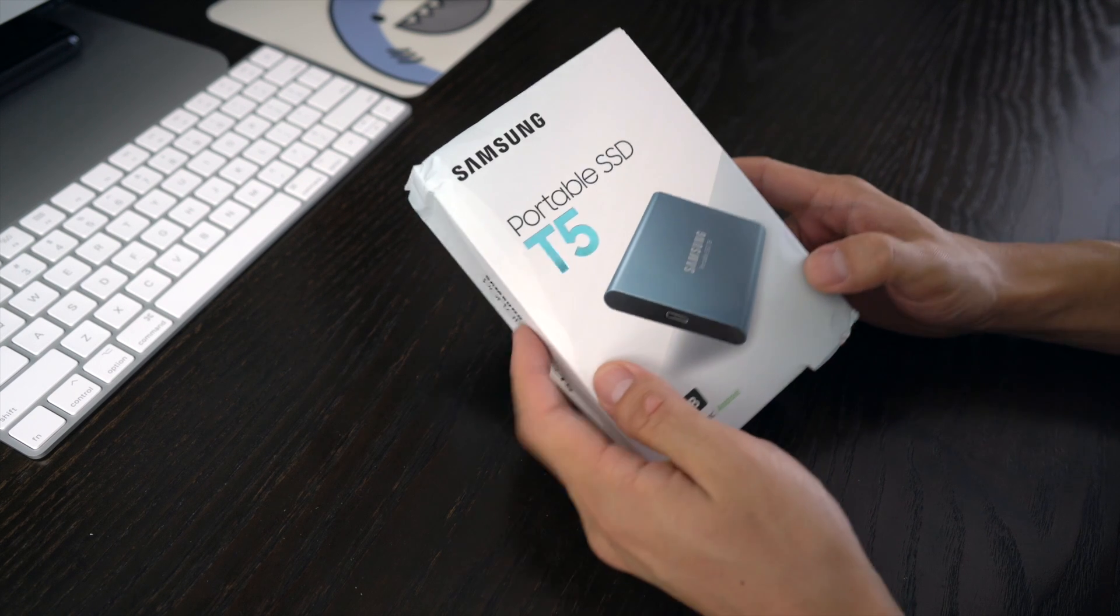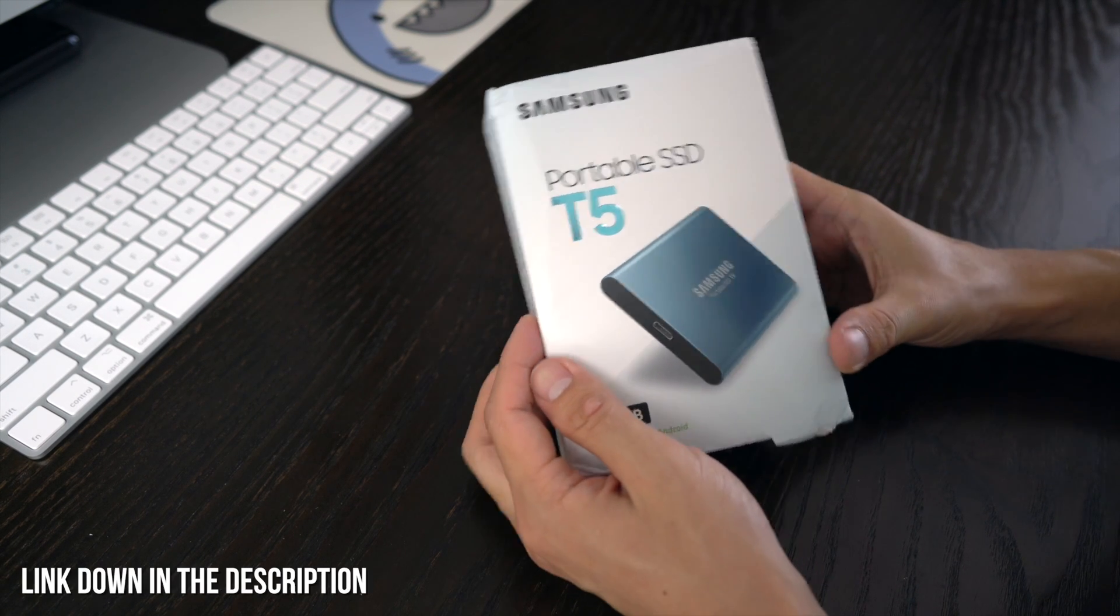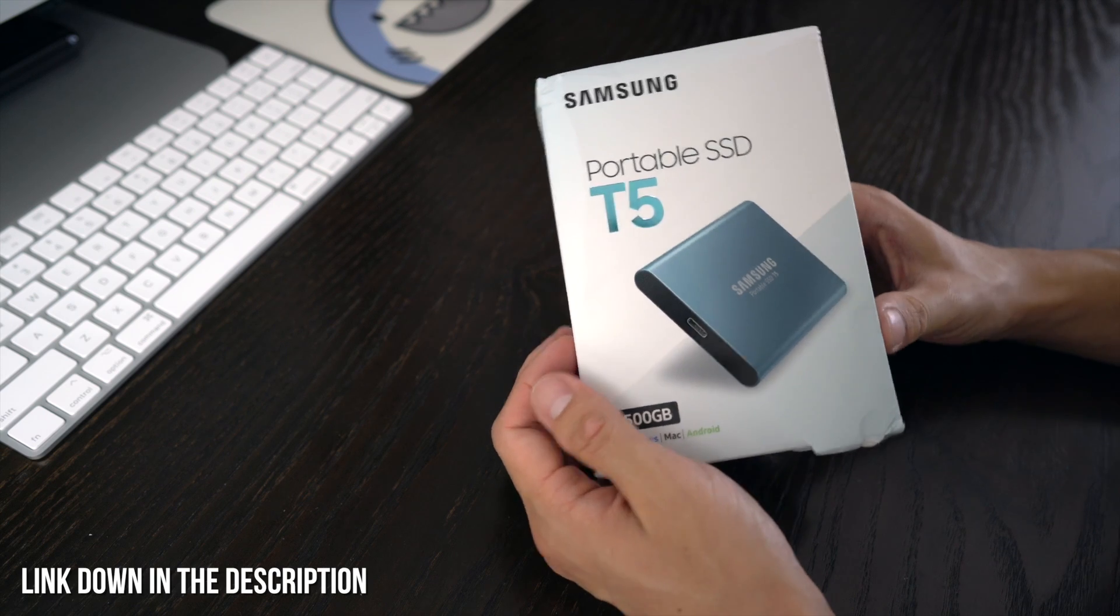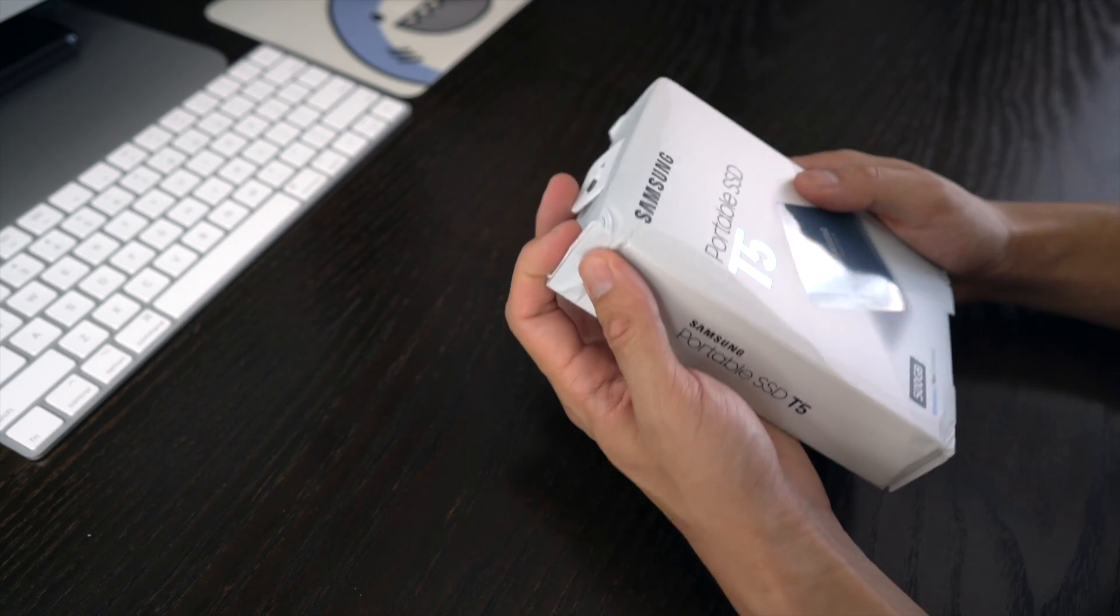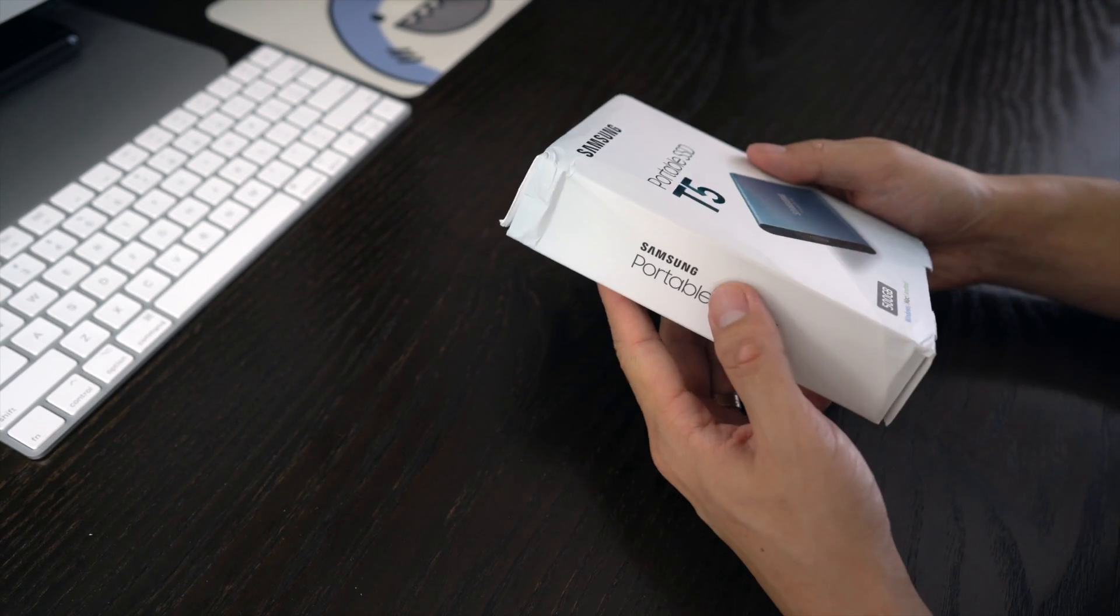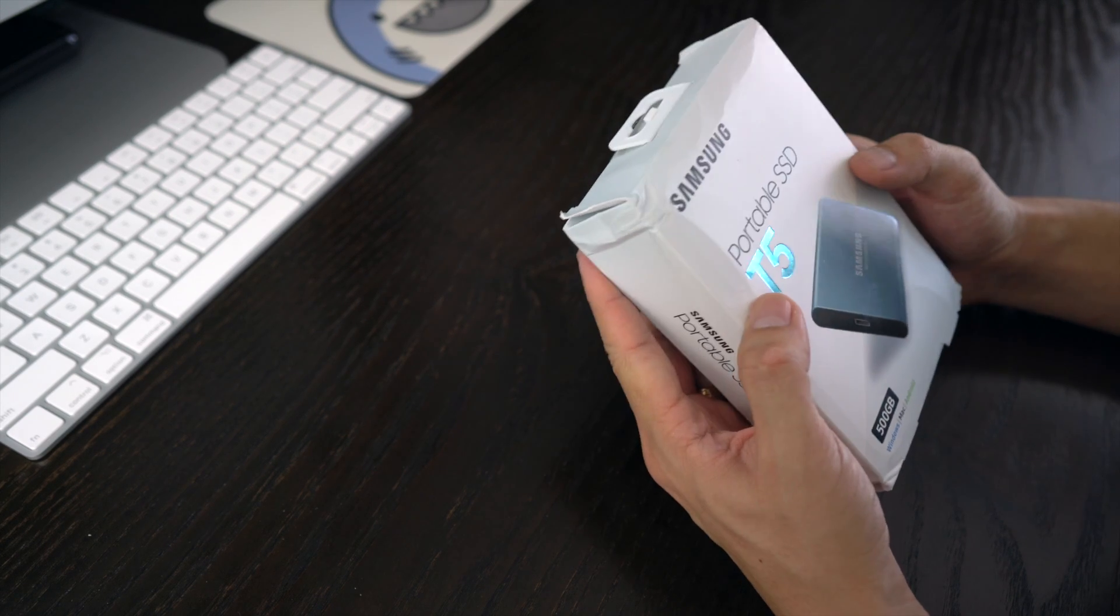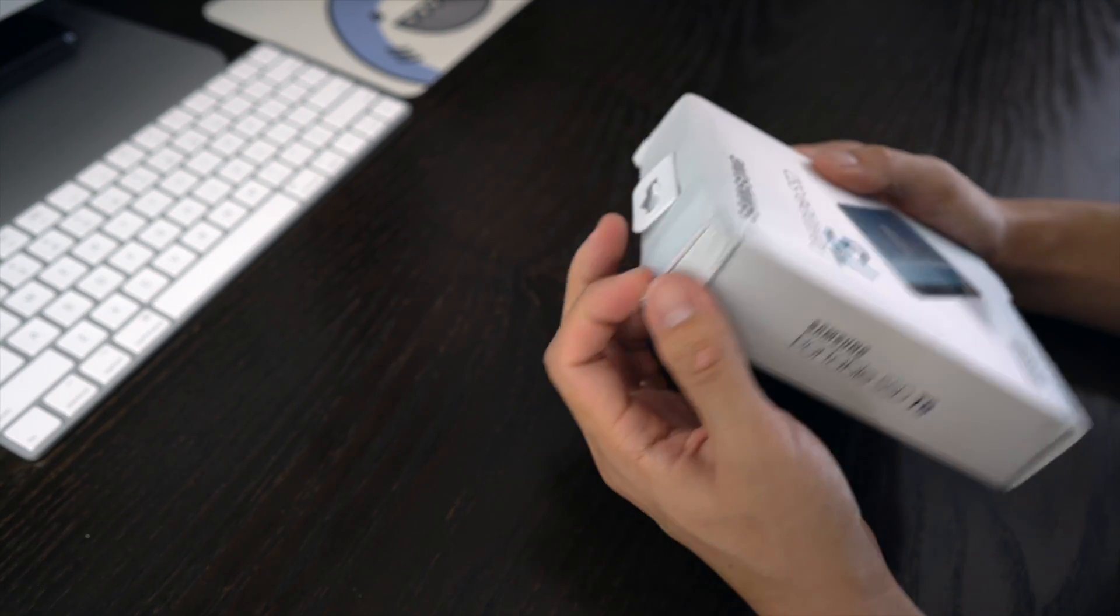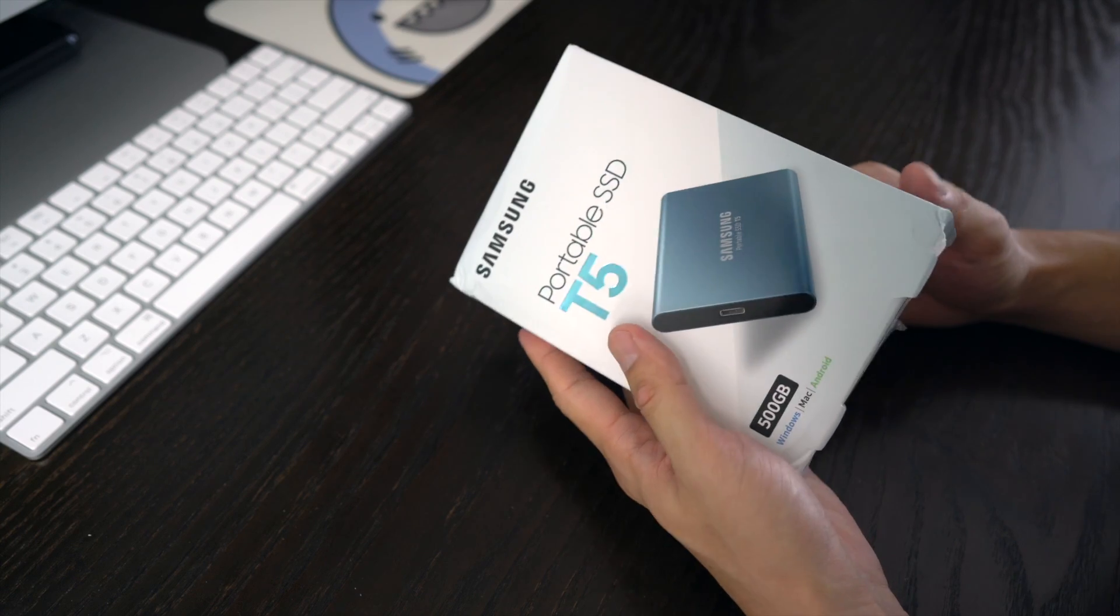Okay, so here is the Portable SSD T5 Samsung 500 gigabytes. The packaging is pretty damaged - this is probably the first time the actual package came in like this. But I'm pretty sure the inside is fine.